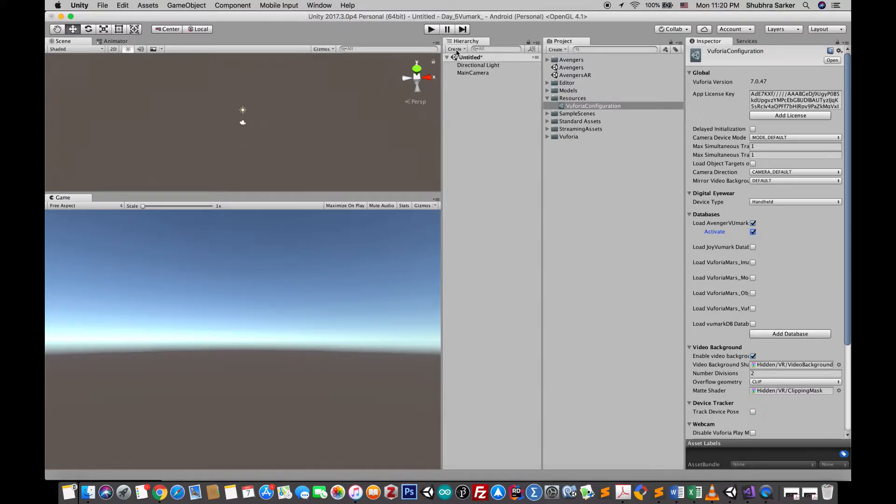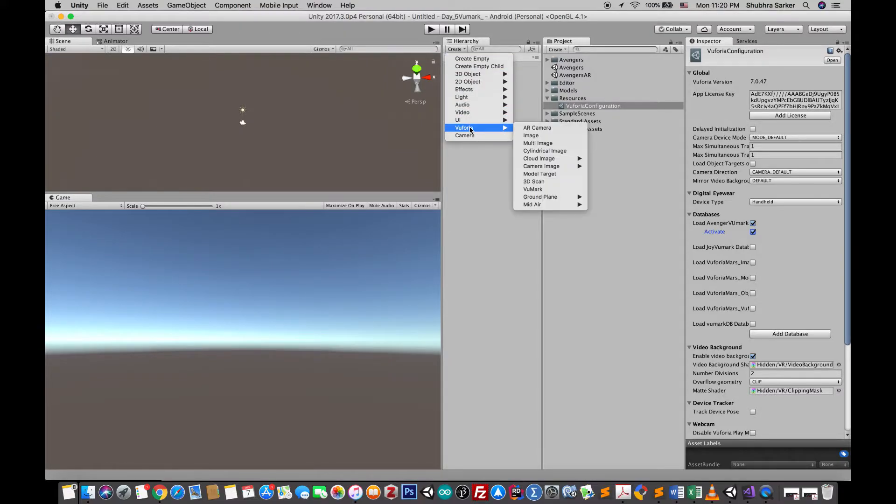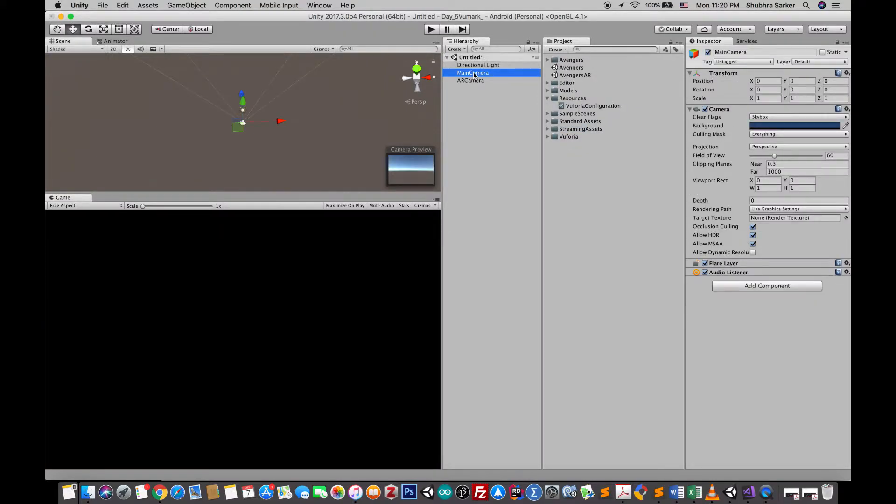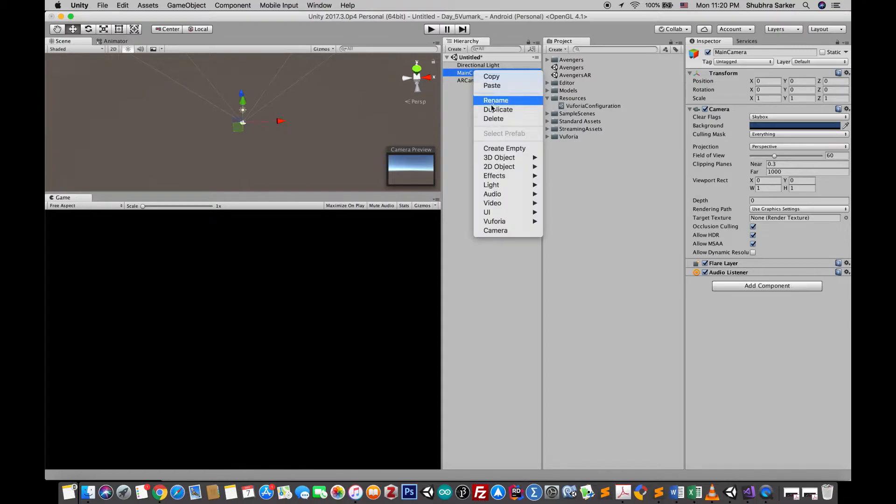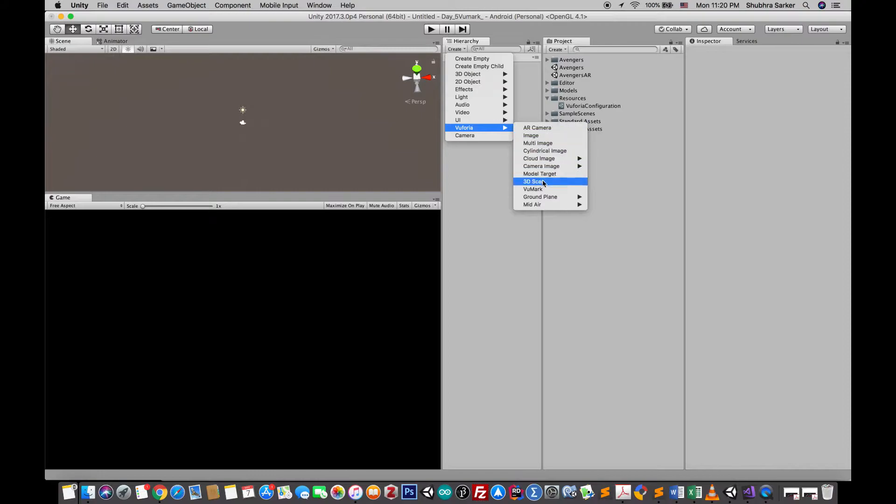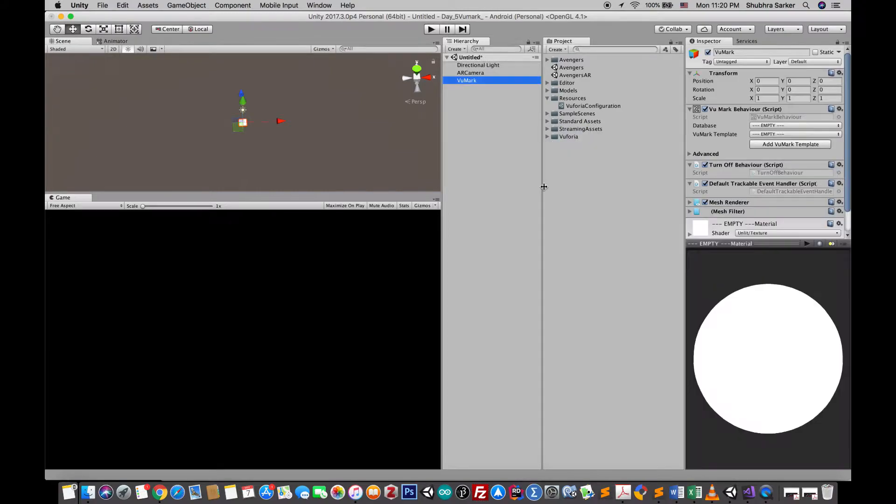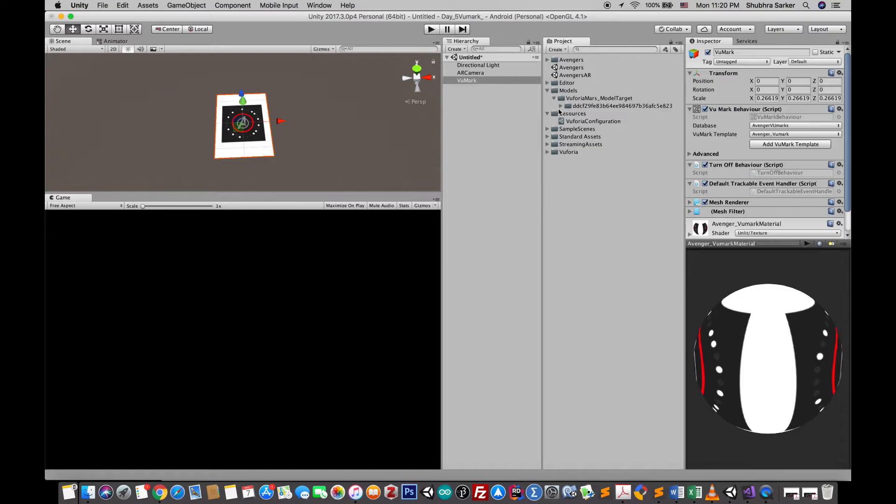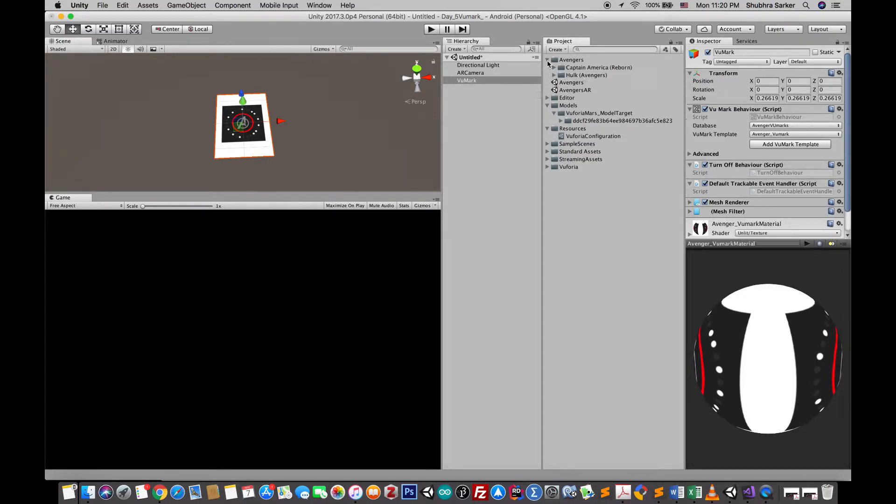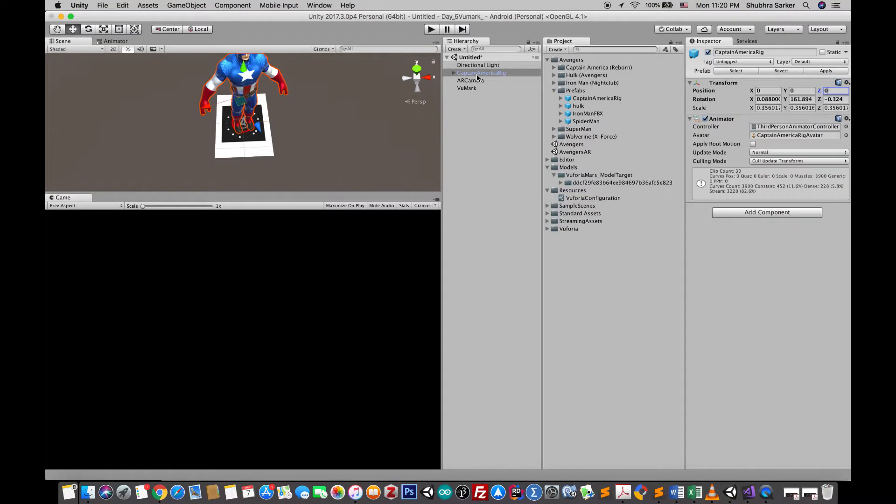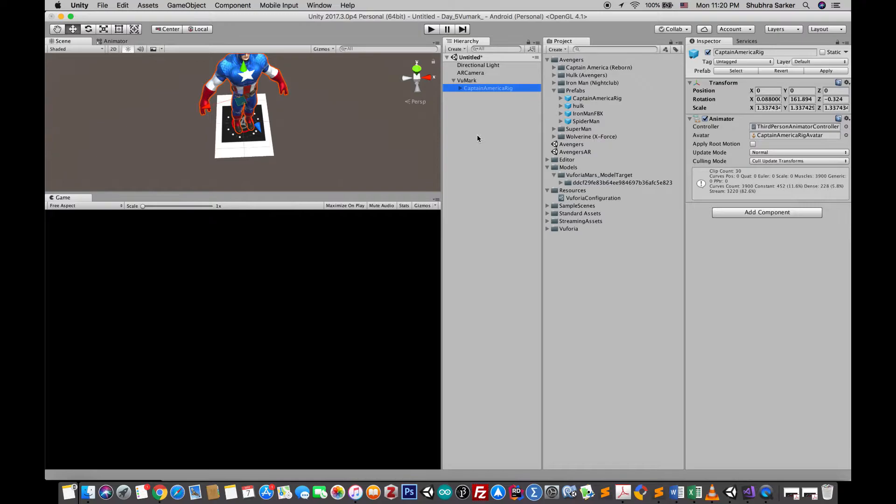After that create a new AR camera and remove the main camera. Create a new Vumark object and in the database select your own database. Drag and drop the model you're gonna use or the object you're gonna show and make this as a child of Vumark. That's it.